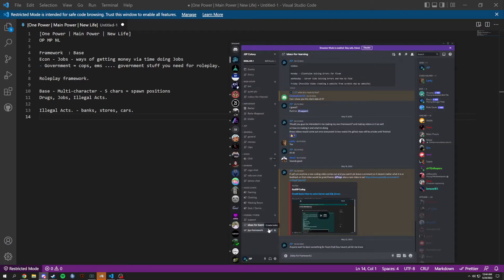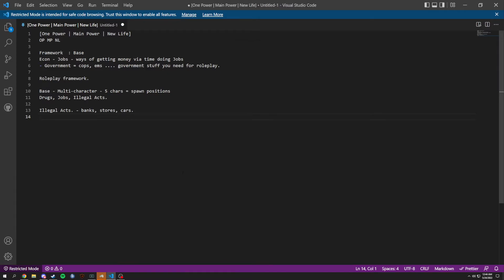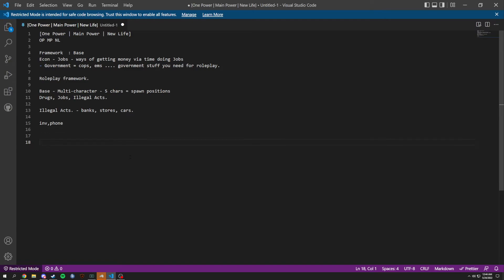I have all these notes and we'll keep adding to it. We'll have an inventory as well, obviously inventory, phone, literally everything you could possibly want. Some stuff is going to be added late. What we're going to be releasing at the start is the base. In this base you're going to have that multi-character and a clothing menu.